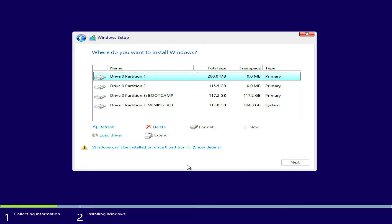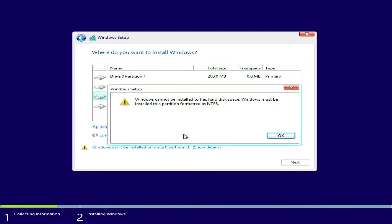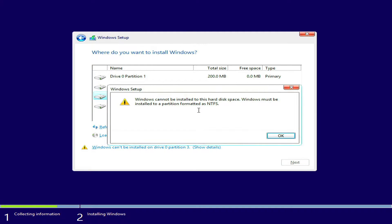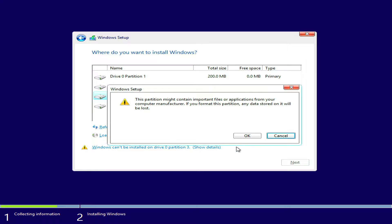Here click on the partition labeled Boot Camp. As you can see, there is a warning saying Windows cannot be installed on drive 0 partition 3. When we click on alert, it shows that Windows should be installed to a partition formatted as NTFS. So we need to format this partition as NTFS. Now click format to format the Boot Camp partition as NTFS. Click OK to continue the partition format process.